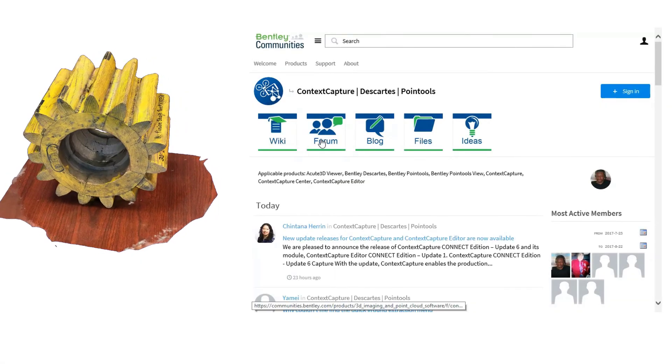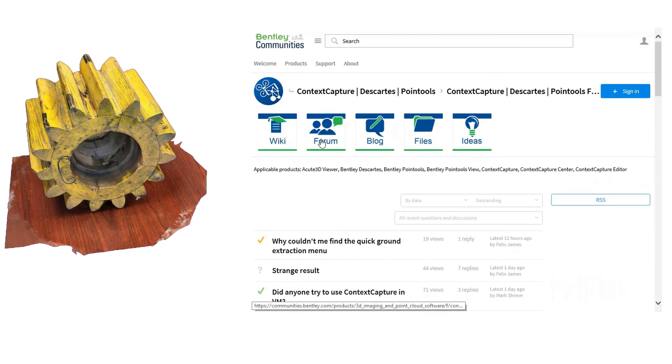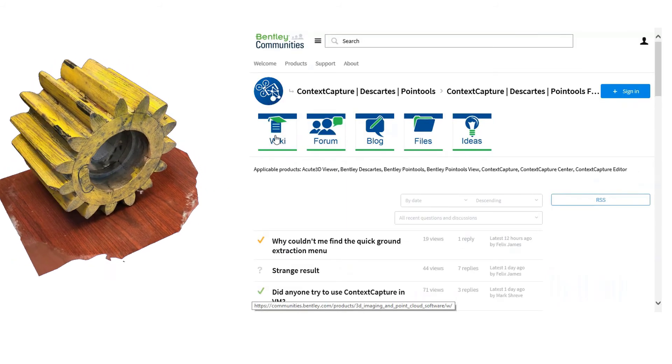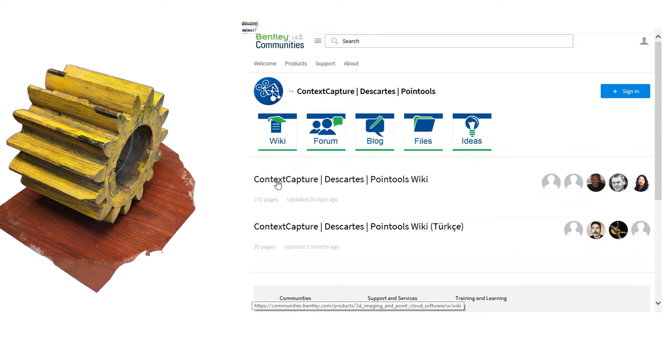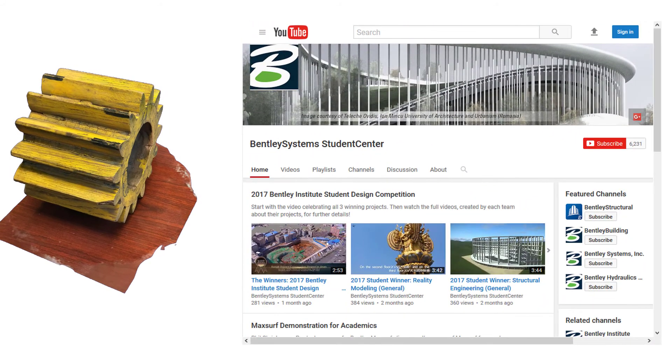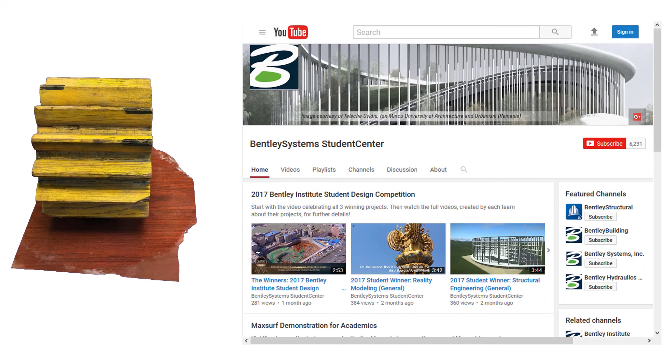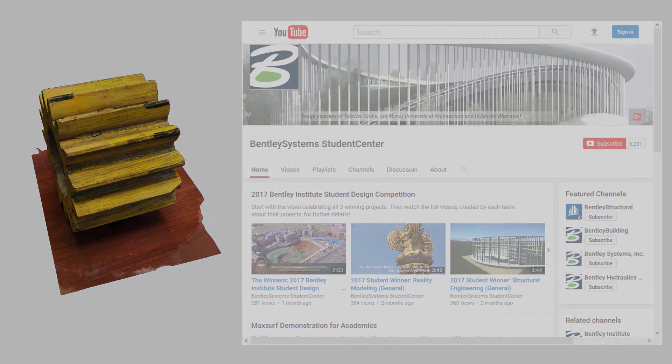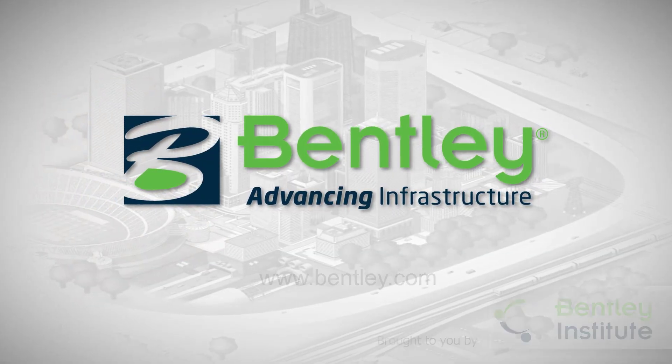If you have questions about what we just covered, please visit the Reality Modeling Forum on Bentley Communities at the link provided in the description below. Be sure to subscribe to our channel to follow along with the rest of this video series. Thanks and we'll see you next time.